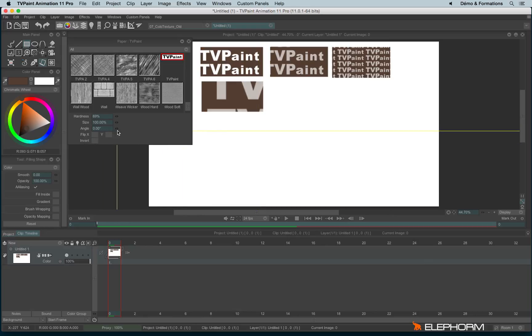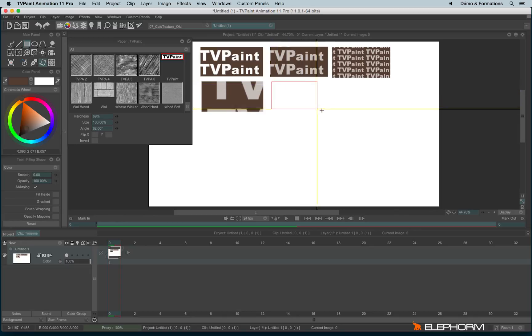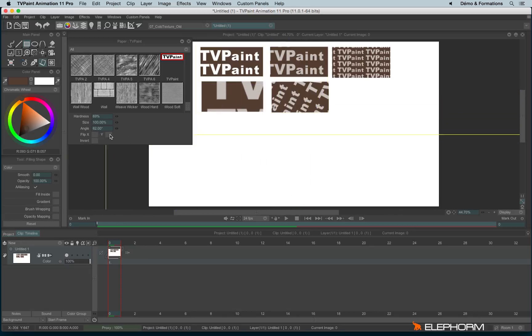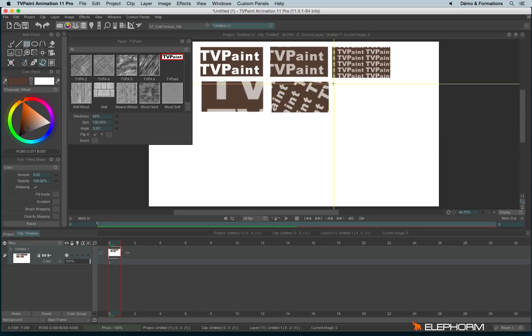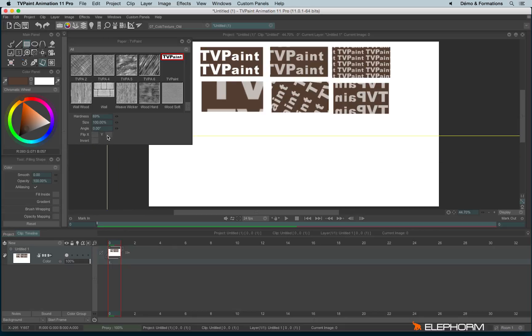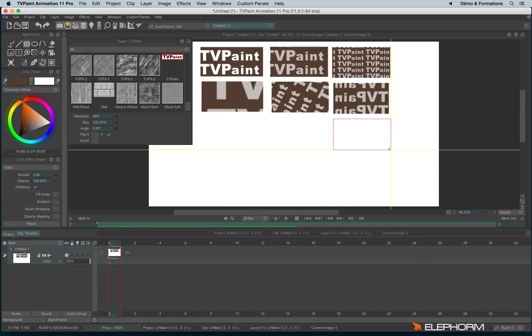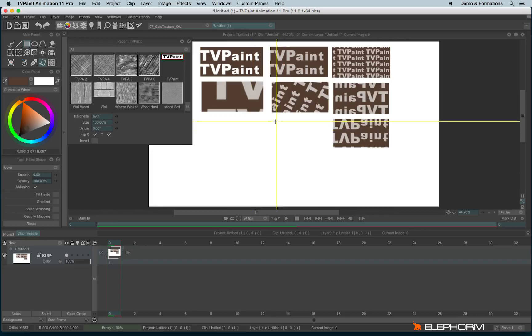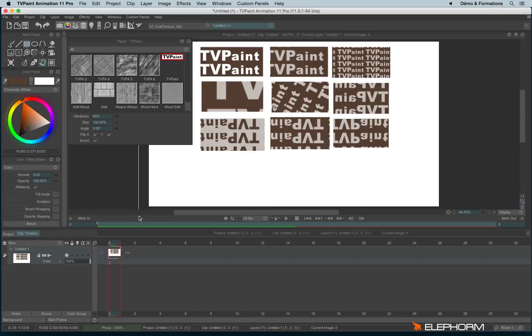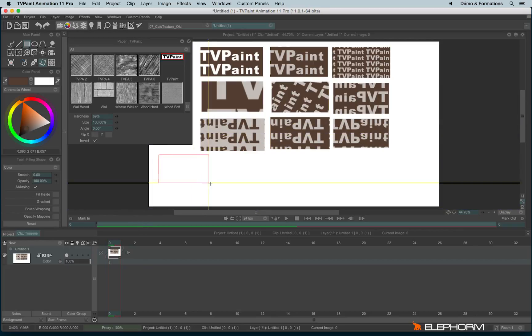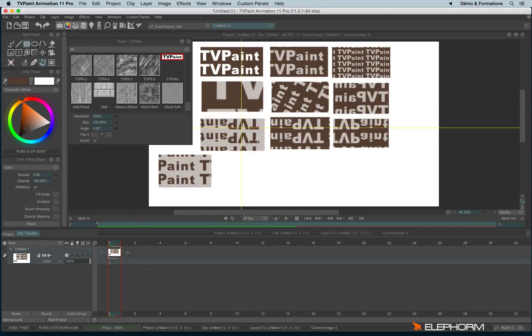I can change the angle. I can flip the X-axis or the Y-axis or both. And I can also invert the papers and have a new bunch of renderings.